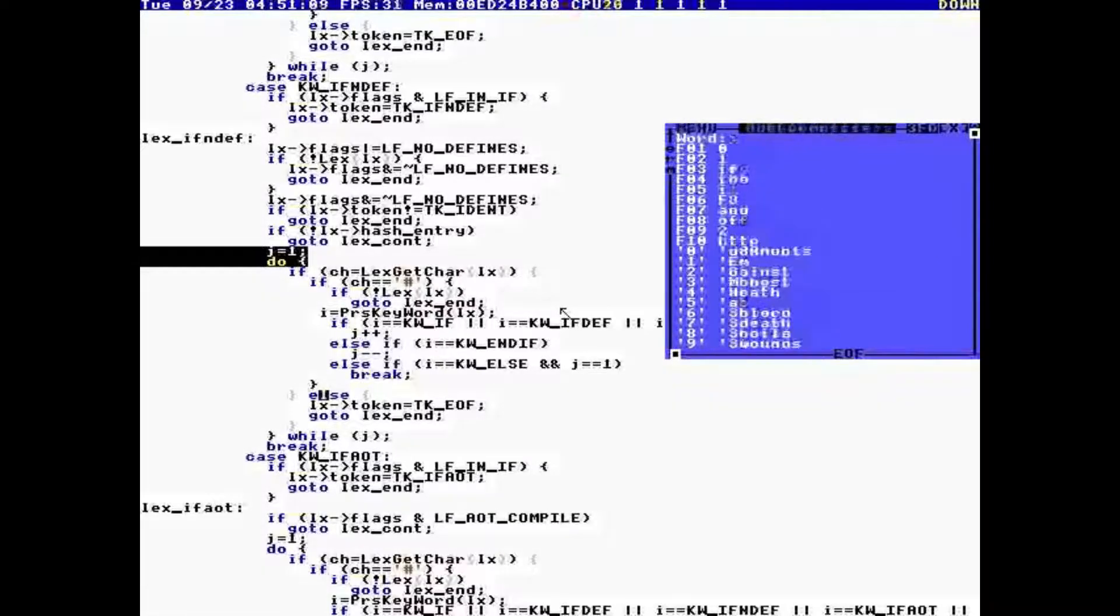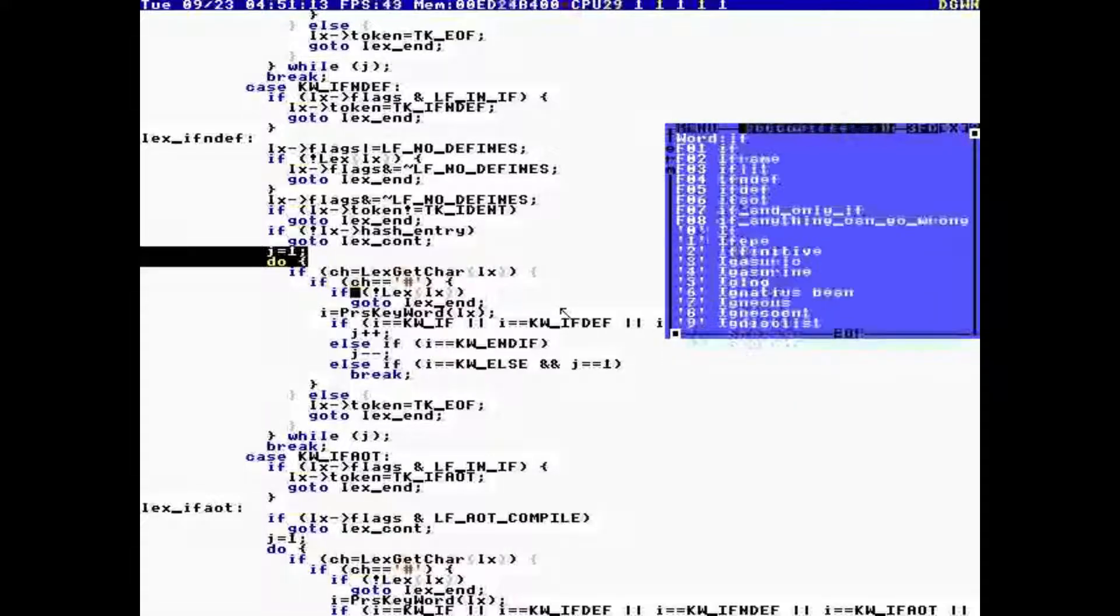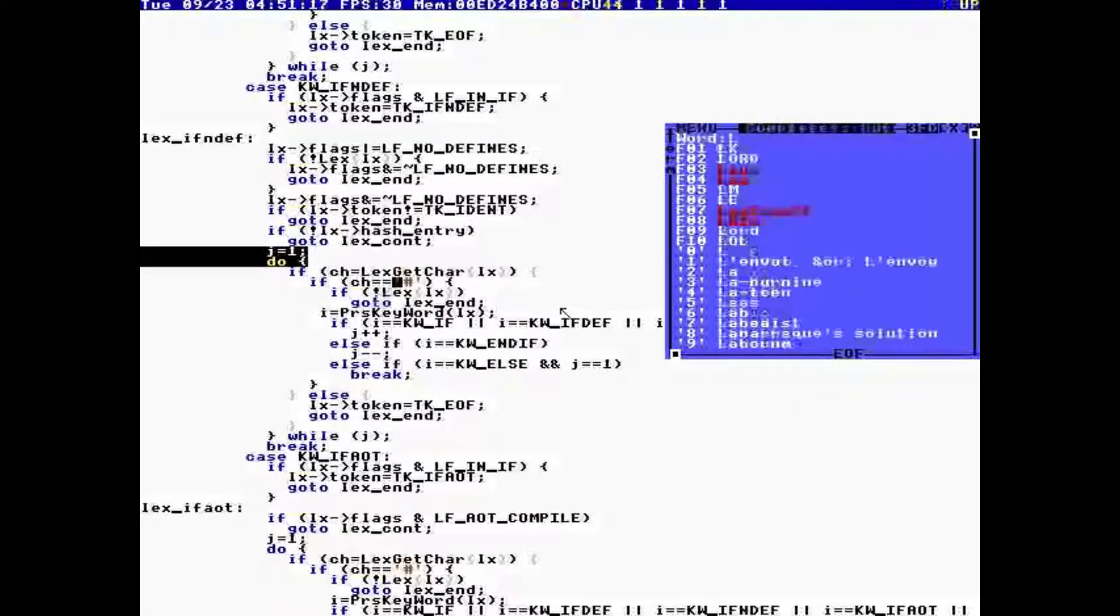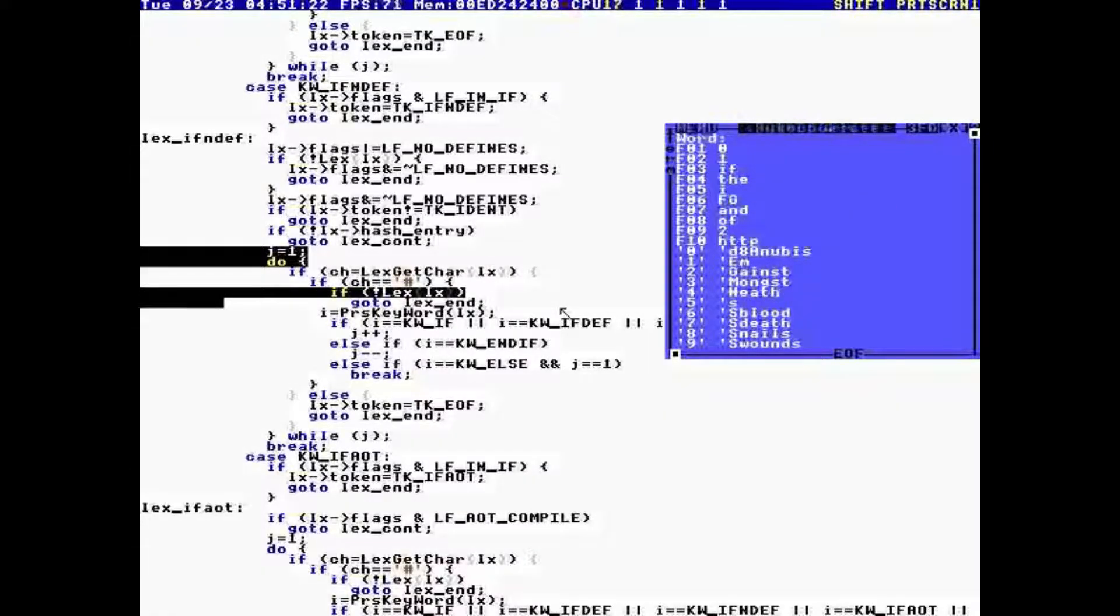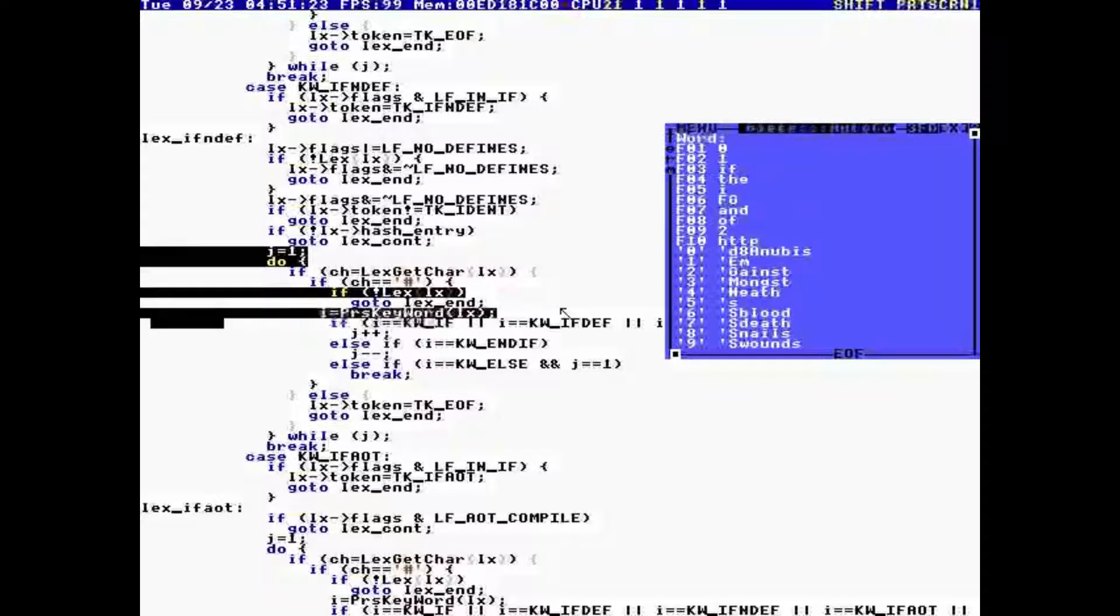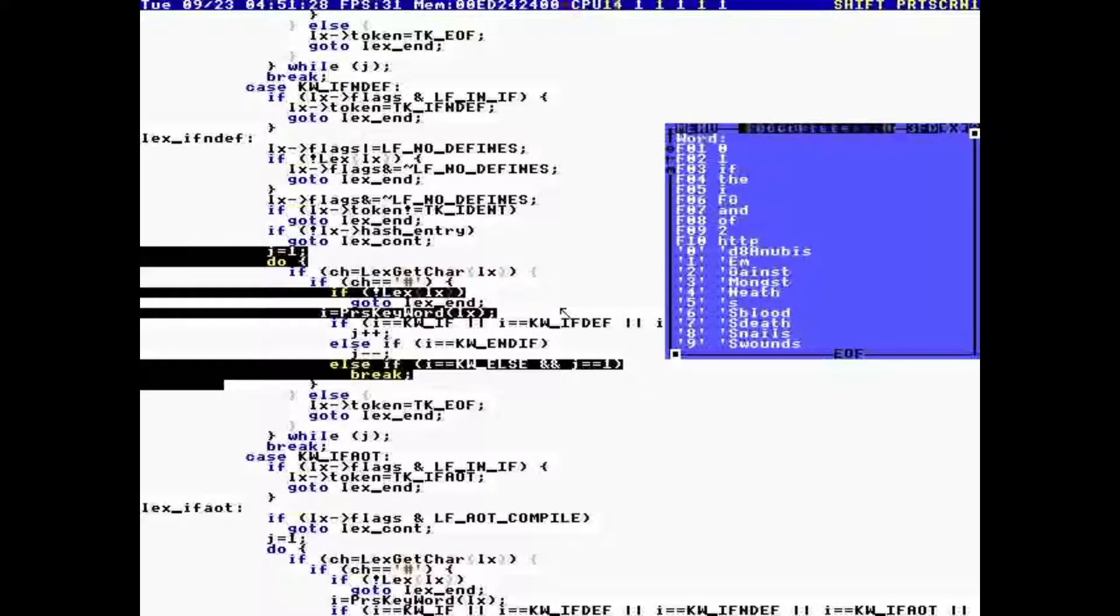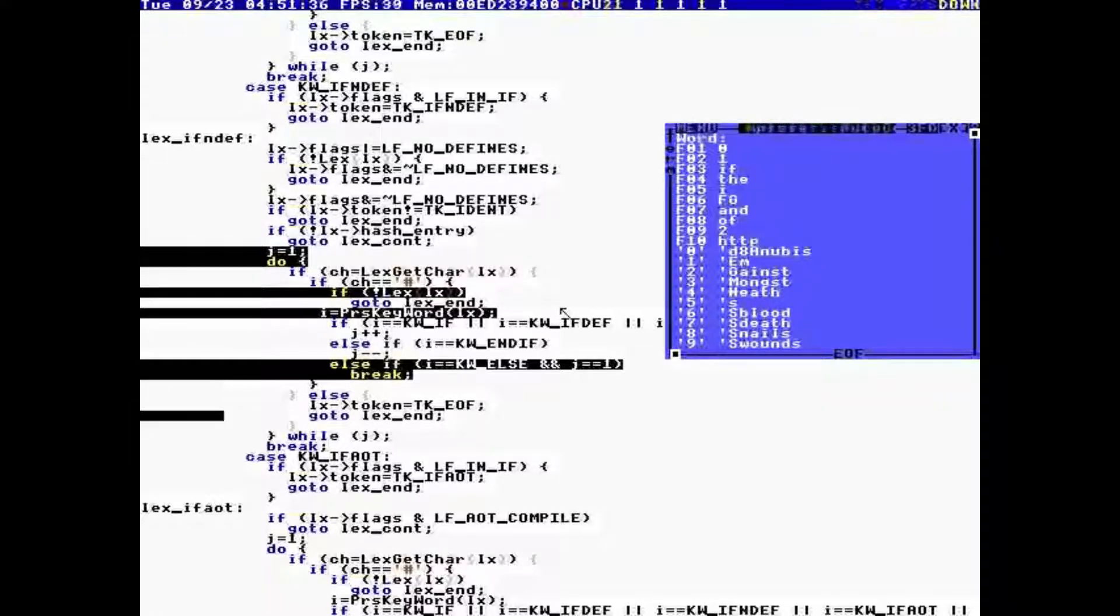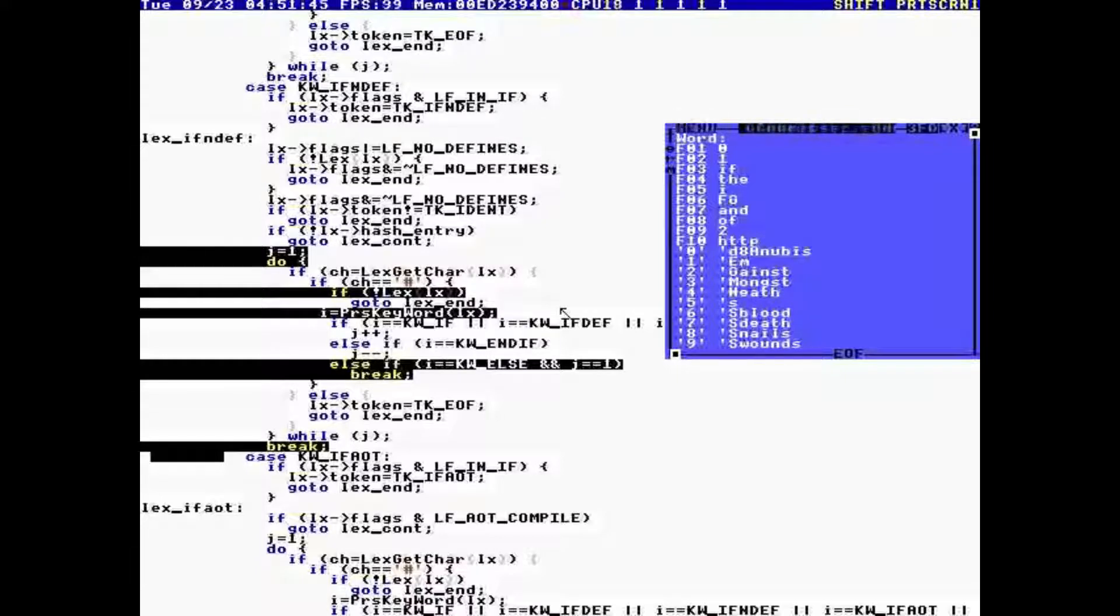When we get a pound, okay, when we get the token, the pound keyword, and if it's an else, or we're back to one, if it's an else and we're back to one, then we break, and when we break, this will continue in the loop.